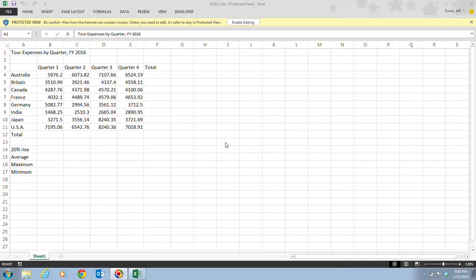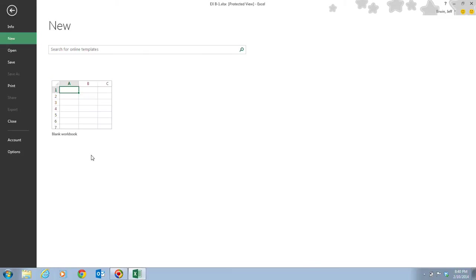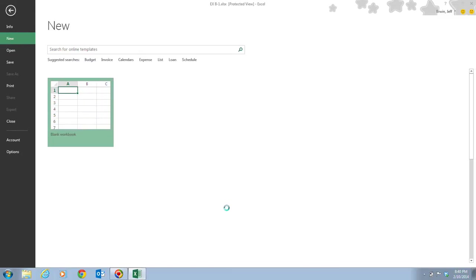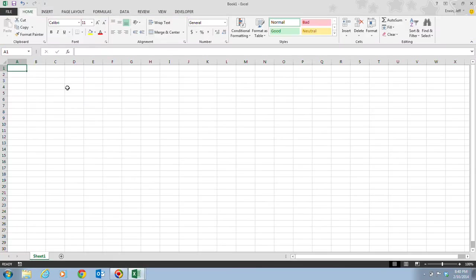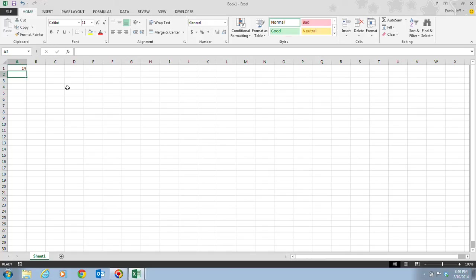Let's look at some examples. If I input the formula =4+2*5 and hit Enter, it gives me 14. That's because the order of operations dictates that multiplication is performed before addition — so it does 2 times 5 to get 10, then adds 4 to get 14.